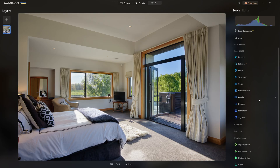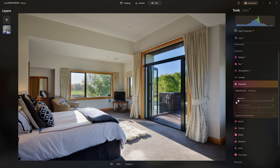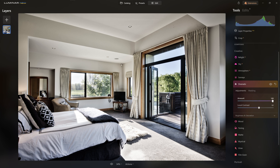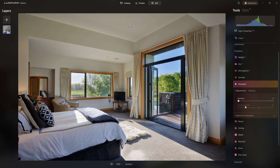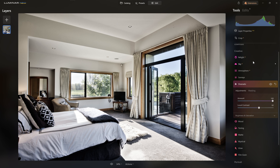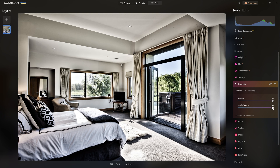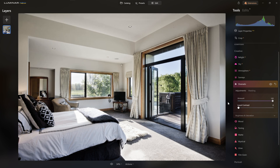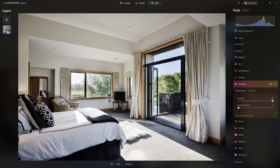Now I've got a really cool technique to share — Luminar Neo has a unique tool for dealing with this problem that wasn't designed for it, but works really well for whitening walls with colour casts. Come into the creative section and go down to Dramatic. Push the amount all the way to 100 — it doesn't look amazing yet. We need to make other adjustments: local contrast at 100 is far too much, but as I drop that back to zero and toggle before and after, we're just brightening up the walls without introducing harsh blacks and shadows.